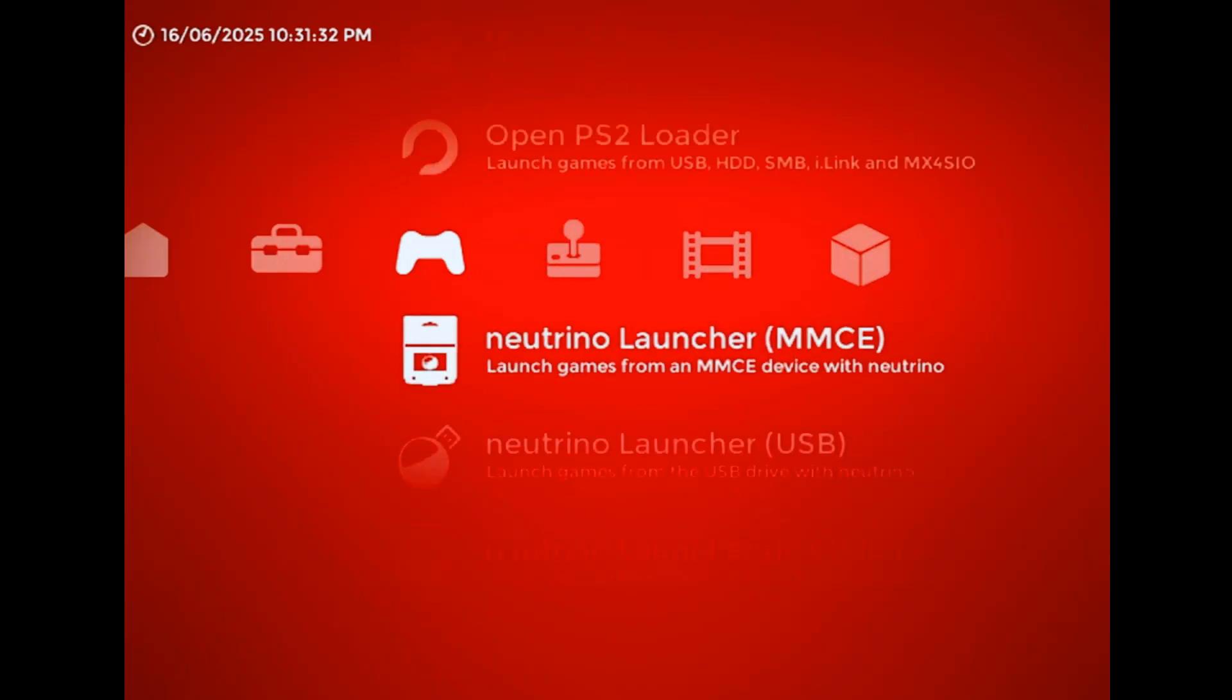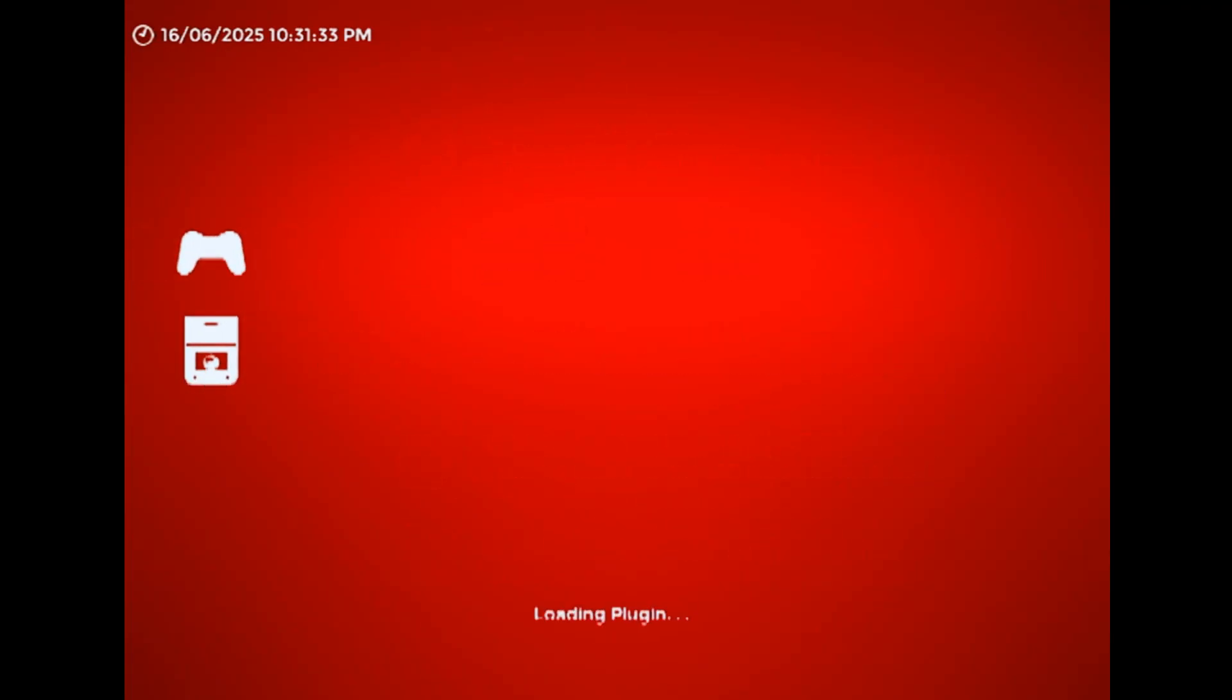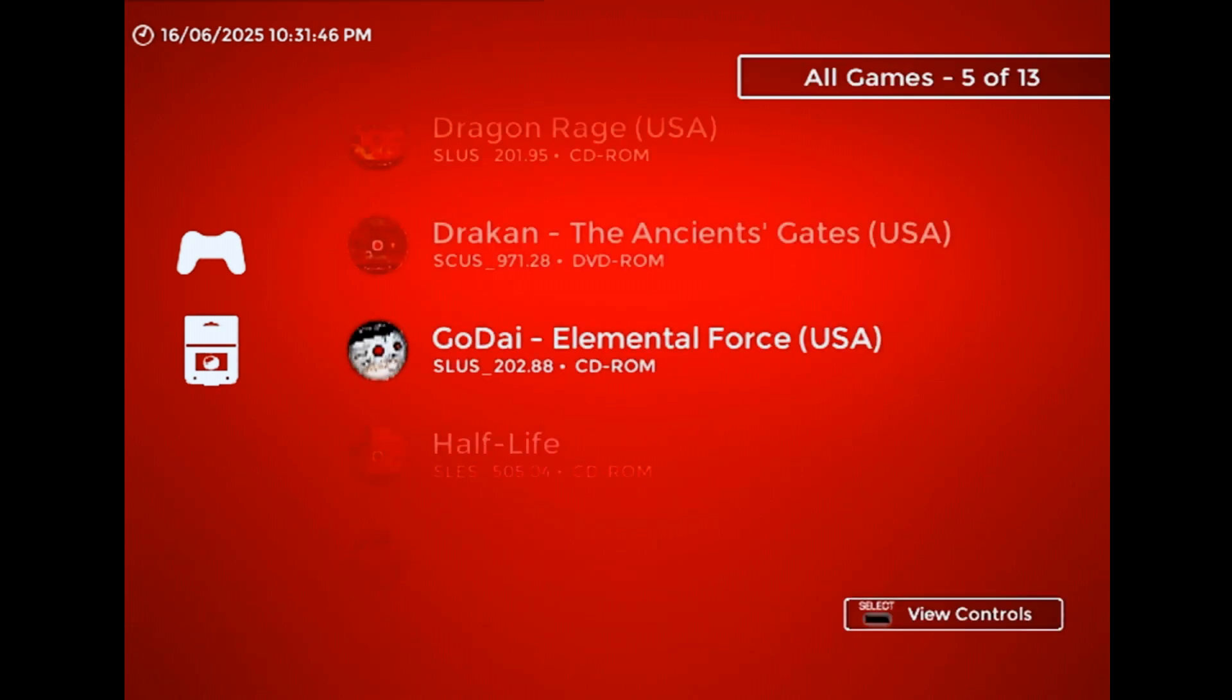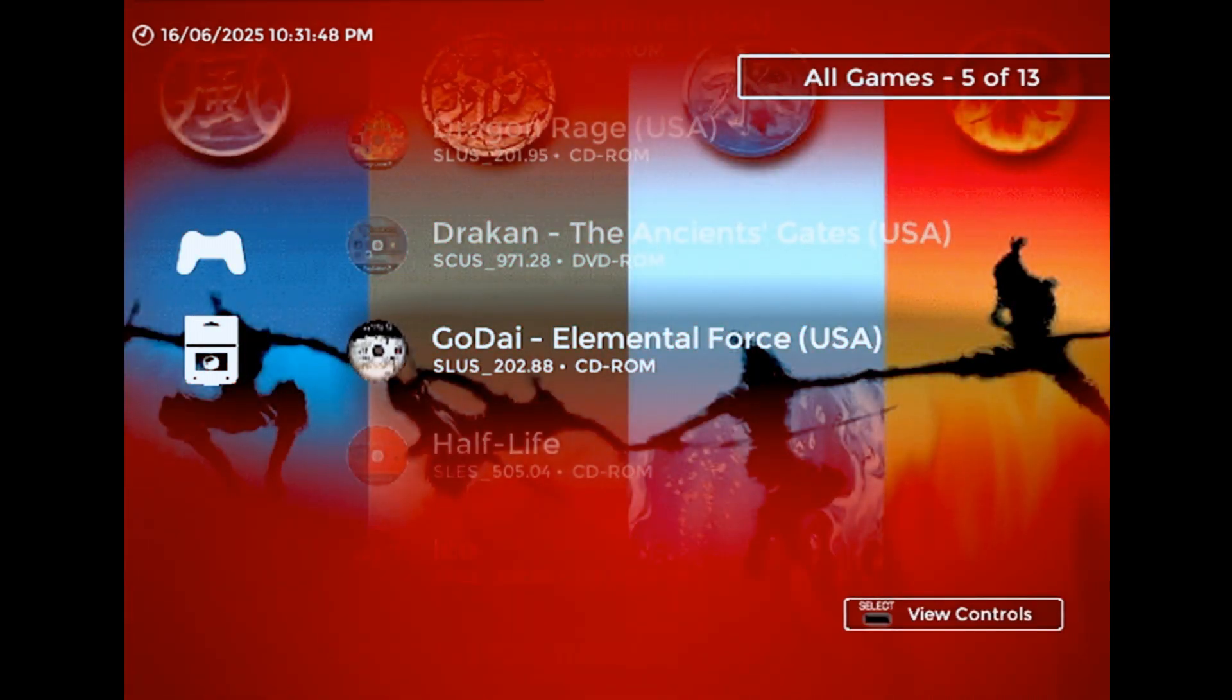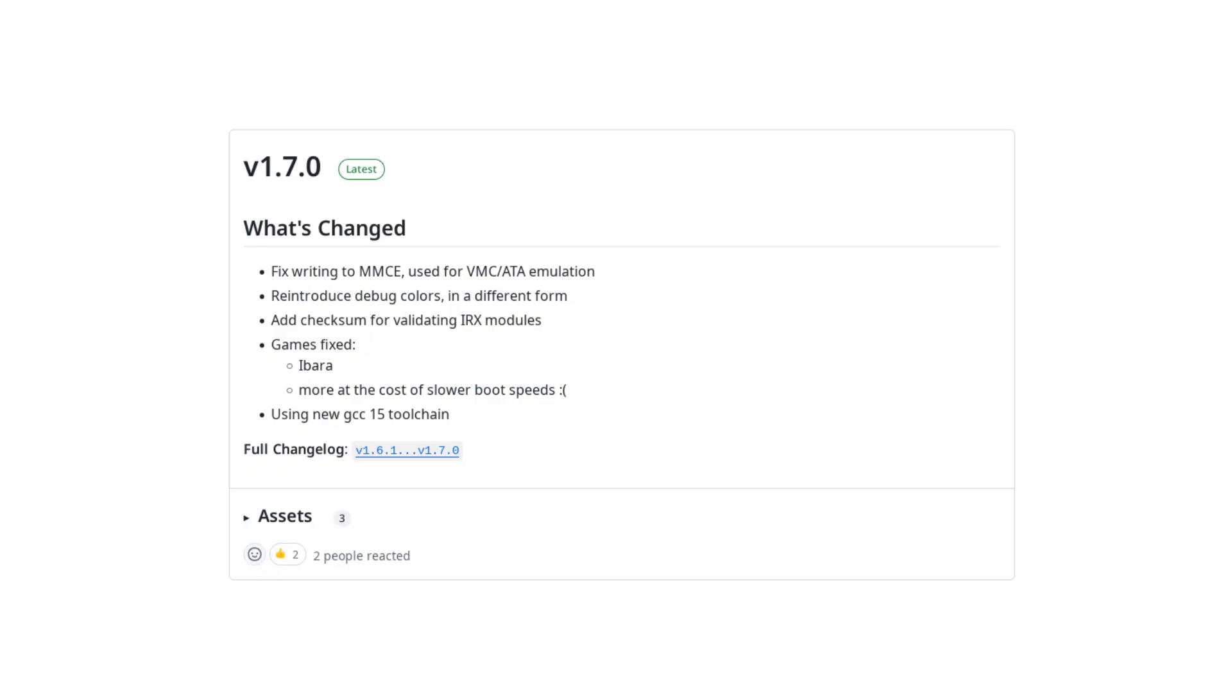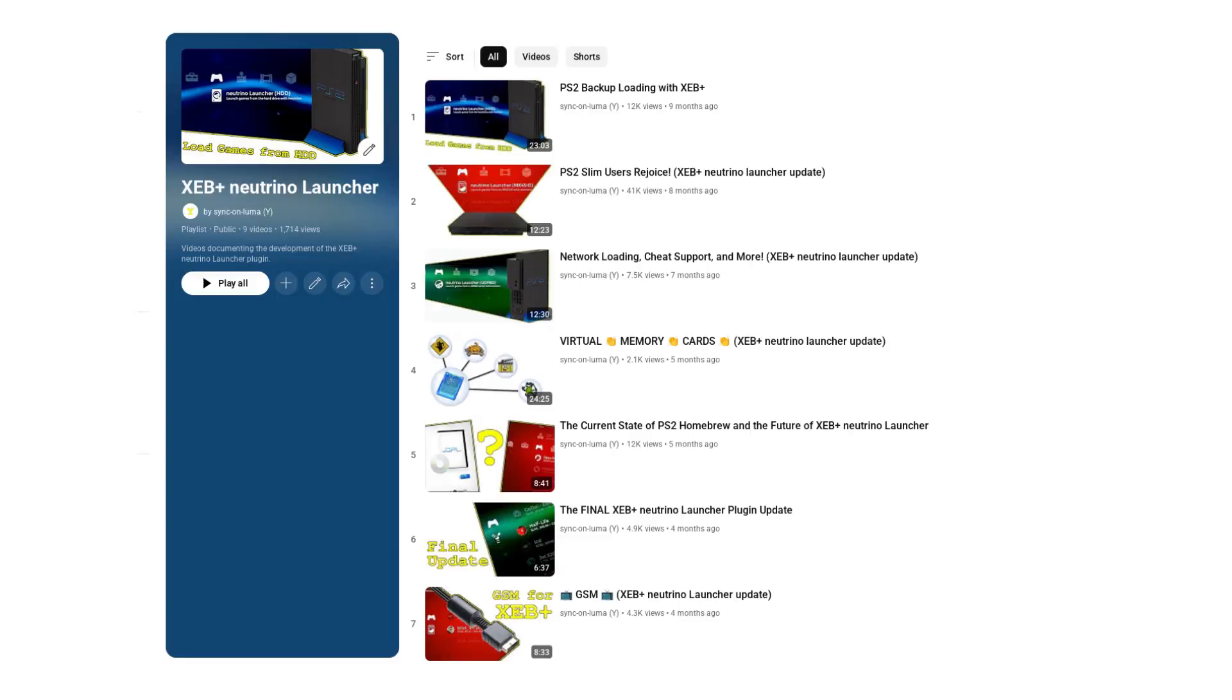It's been a minute since I've done one of these, and that's mostly because there's just not a lot left to do in regards to this plugin, at least within the confines of the current XEB Plus preview build. This update mainly exists to incorporate the new version of Neutrino that released last week, and if you don't know what I'm talking about, I strongly recommend you go watch at least the first few videos in this playlist.